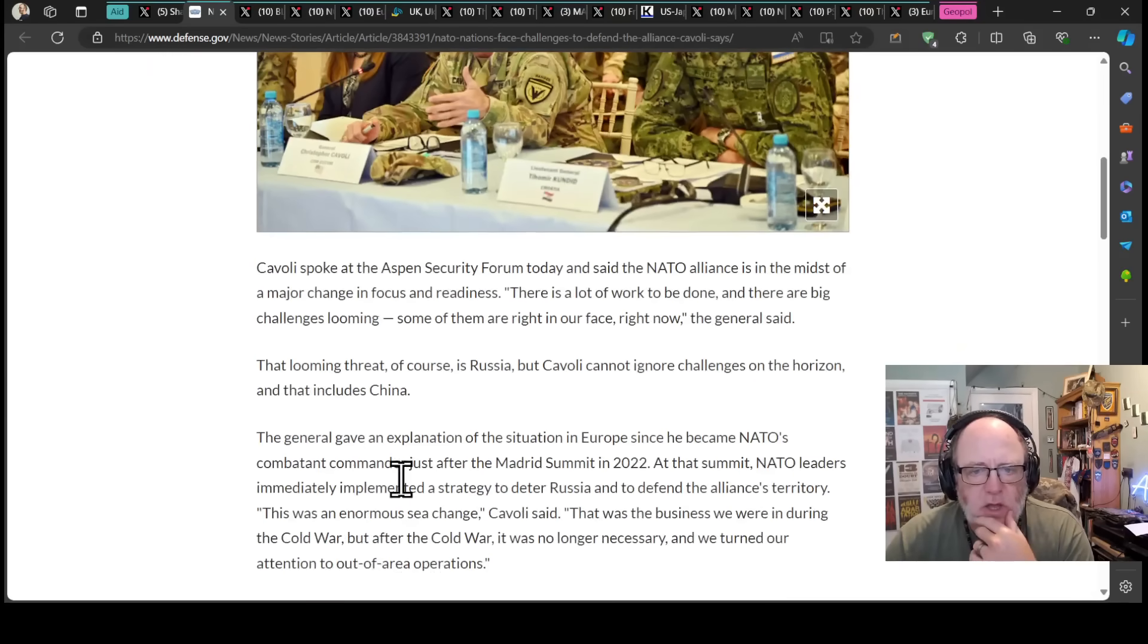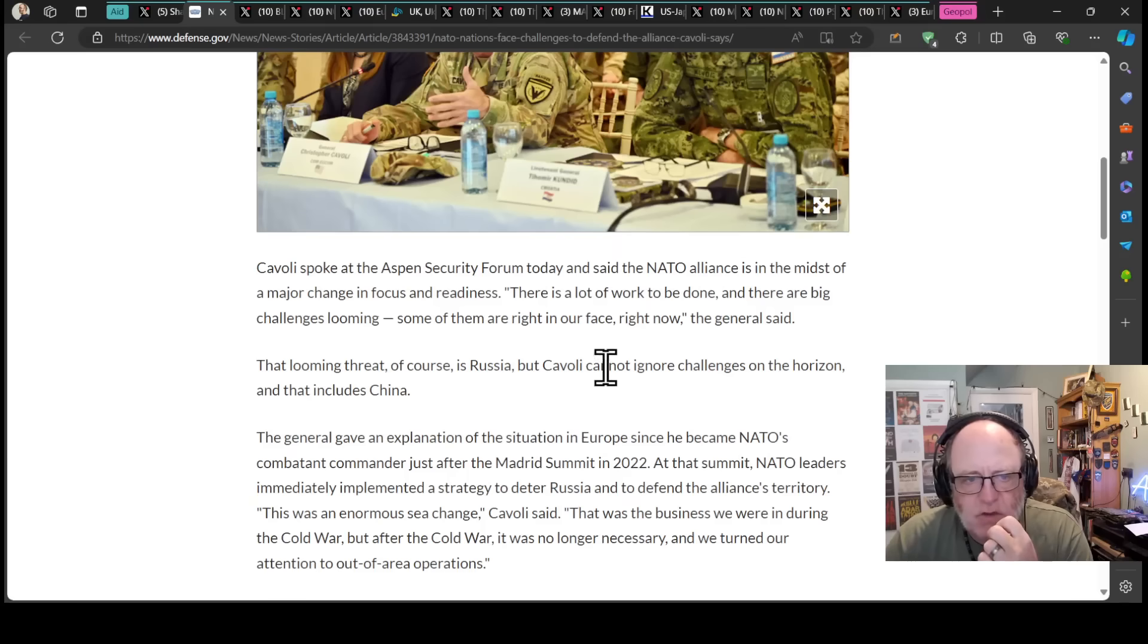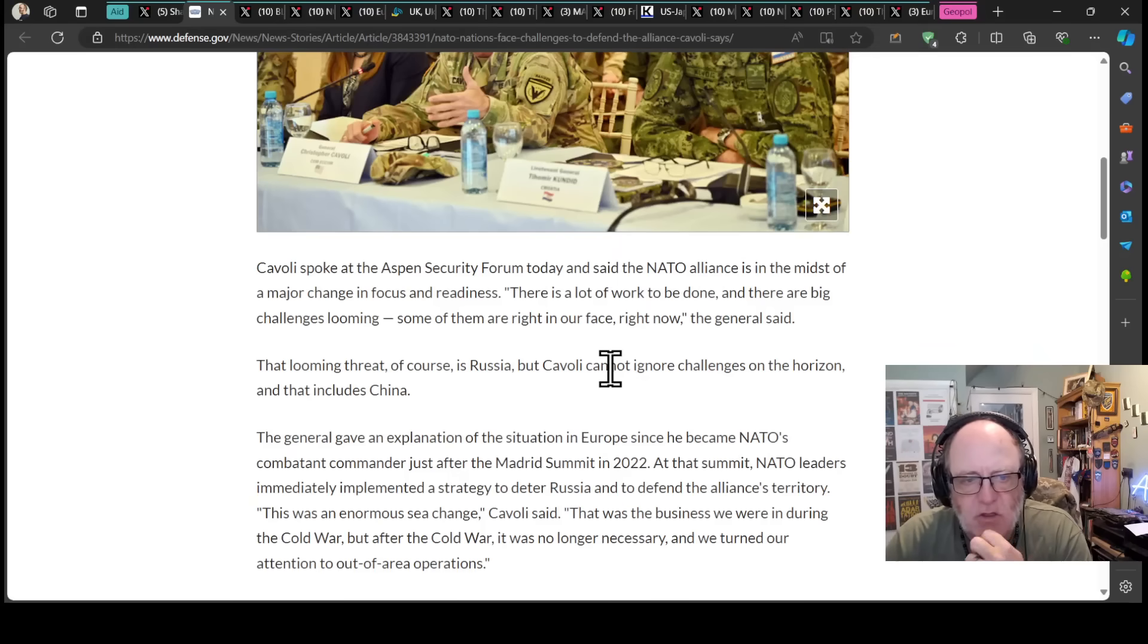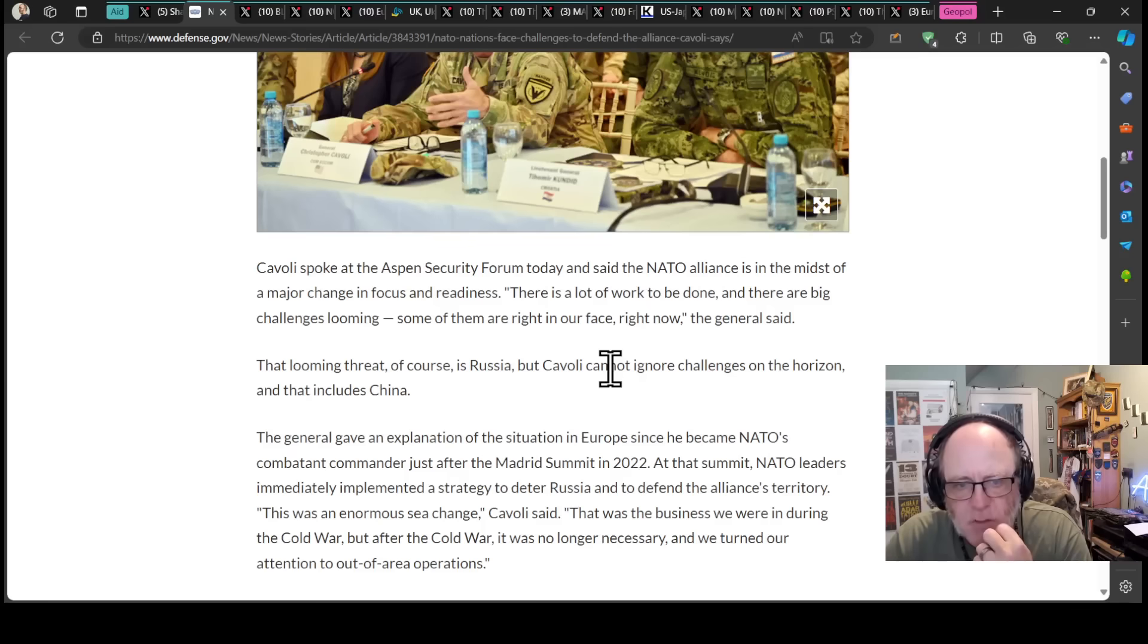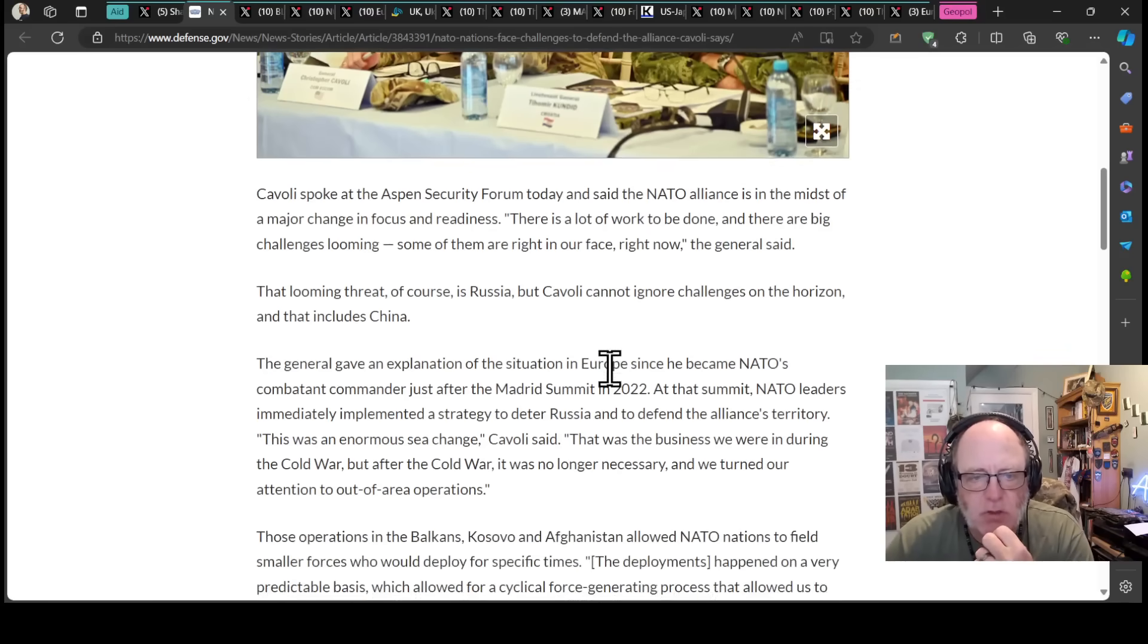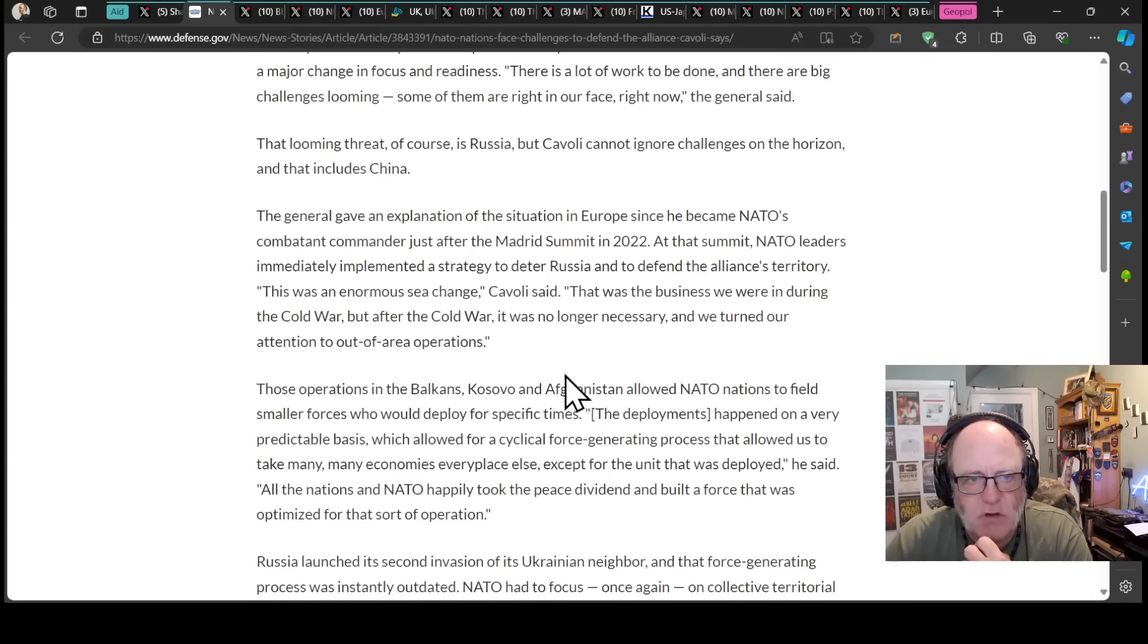Cavalli spoke at the Aspen Security Forum today and said that NATO alliance is in the midst of a major change in focus and readiness. There's a lot of work to be done and there are big challenges looming, some of them right in our face right now, the General said. Looming threat, of course, is Russia, but Cavalli cannot ignore challenges on the horizon and that includes China.